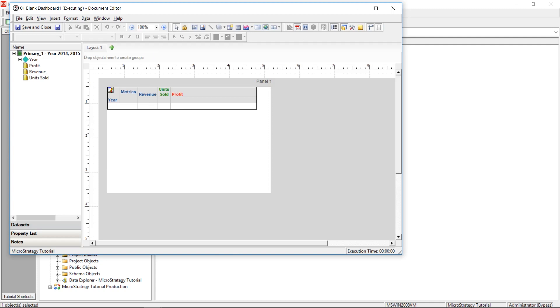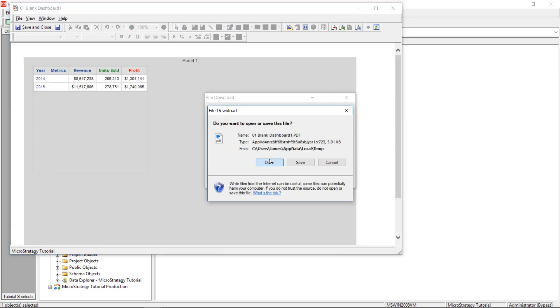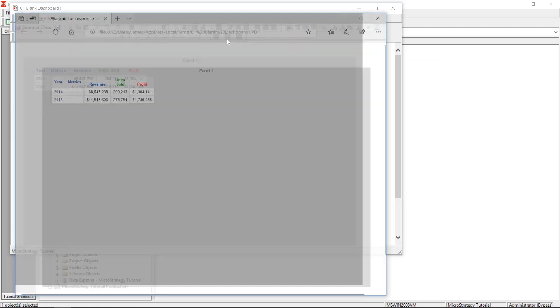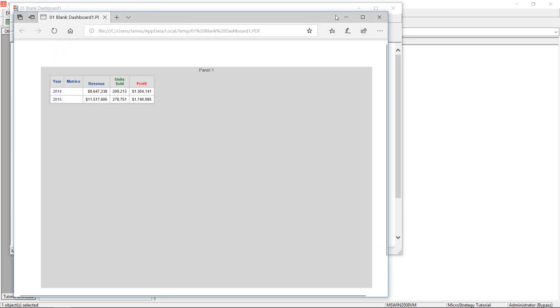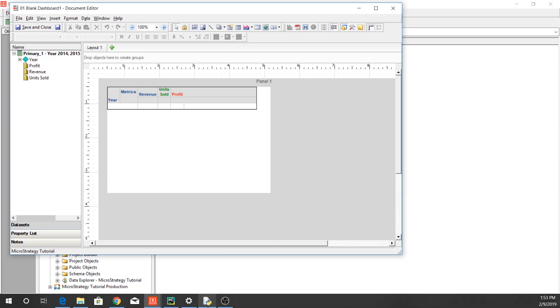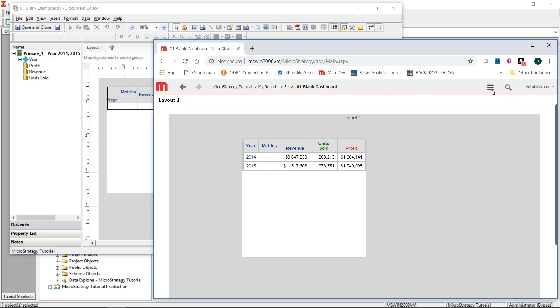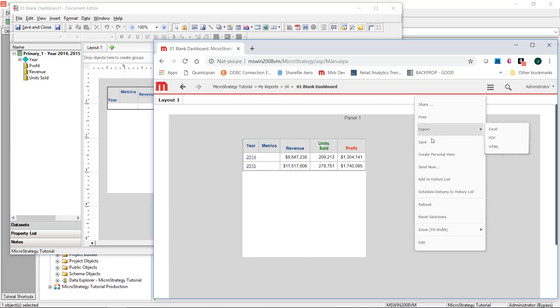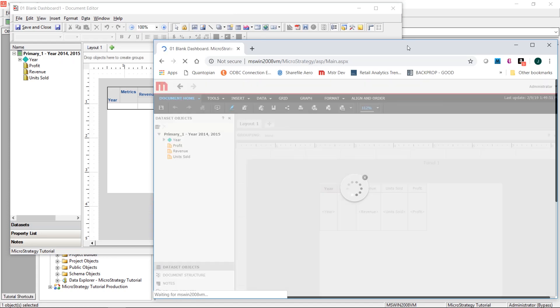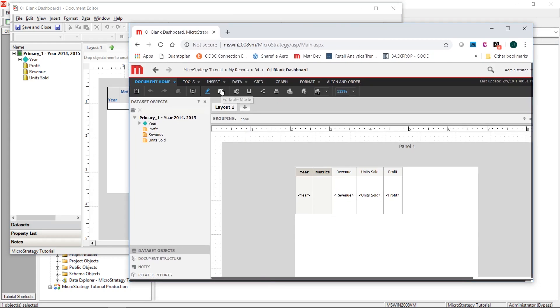Web is probably even better for dashboards, but I actually like the Developer tool better. You would think, with it being written in .NET or whatever, that they would be able to just put everything in there. I don't like that both tools — Web and Developer — don't have everything. I wish MicroStrategy did a better job with that.